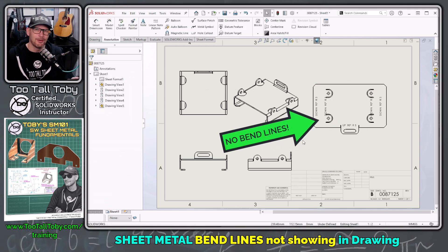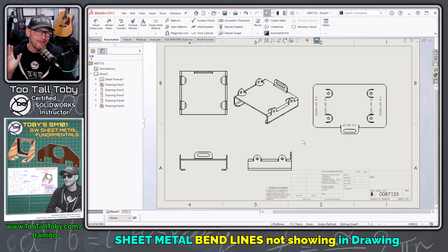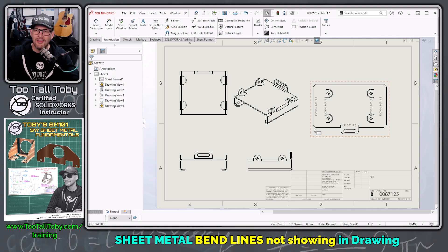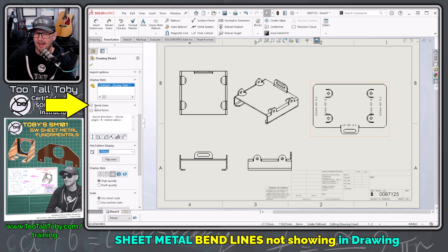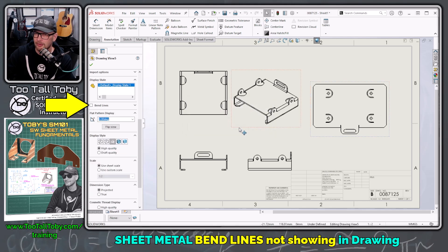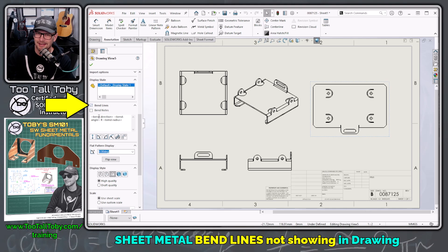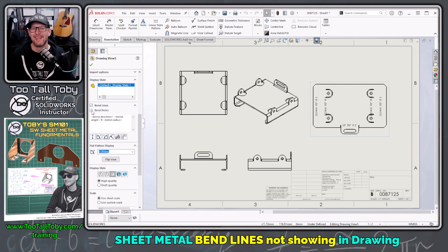I've been using SOLIDWORKS for a long time, but only recently upgraded to one of the newer builds. When this occurred, the very first thing I thought was: this is probably a bug. I click on the drawing view and come over to Bend Lines — it says bend lines is shown, bend notes is shown. I uncheck it and check it on again. It says it's also going to remove the bend notes. I remove the bend lines and bend notes, then hit the check mark again. The notes come back, but the bend lines are still not there.